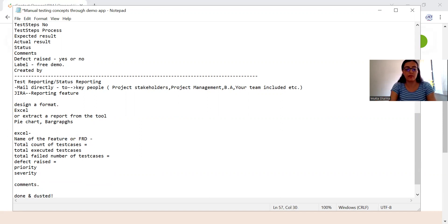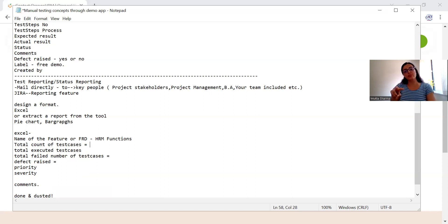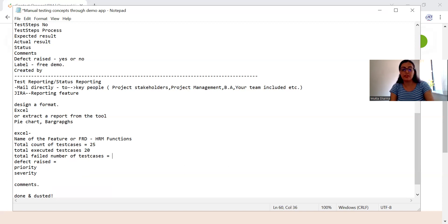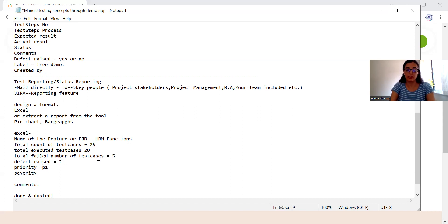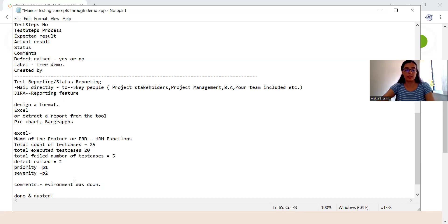Name of the FRD you are writing — in this case, HRM functions. Total number of test cases: the HRM function FRD has two features — book a free demo and contact sales. Out of these, we've identified 25 test cases, 20 executed, 5 failed. Defects raised: 2, with priority mentioned accordingly. You can also add comments — for example, environment downtime for one hour — as a remark or observation. Send it to your team and your duty is done.